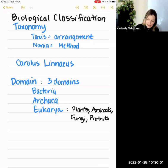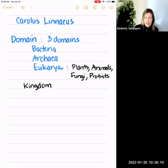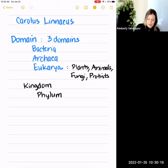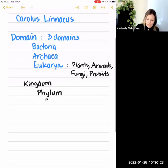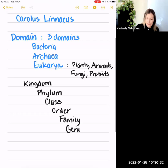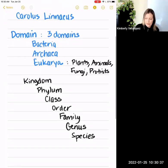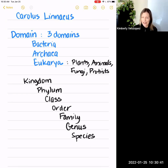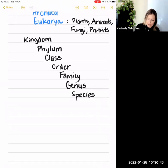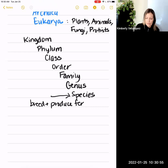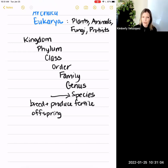Within each domain we have kingdoms, and within each kingdom there are phyla — the singular is phylum. Within each phylum there are various classes, then order, family, genus, and finally the most specific level of classification, which is species. Species and specific sound the same for a reason — they come from the same root word. To be the same species, you have to be able to breed and produce fertile offspring. So species is the least inclusive level of classification, whereas domain is the most inclusive.